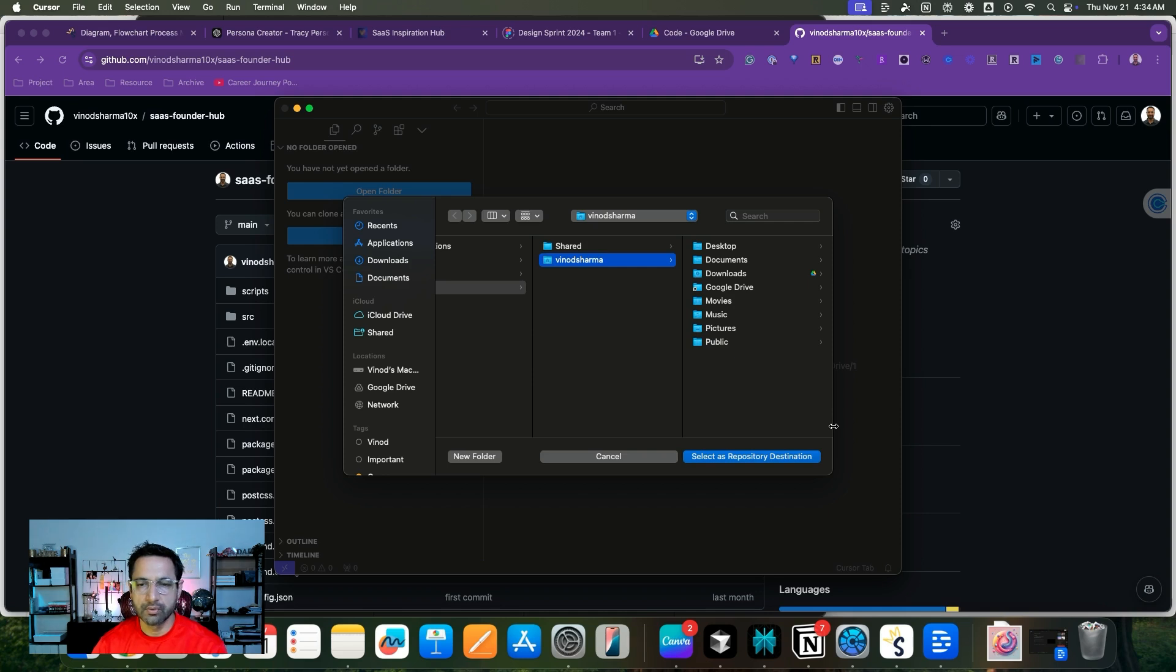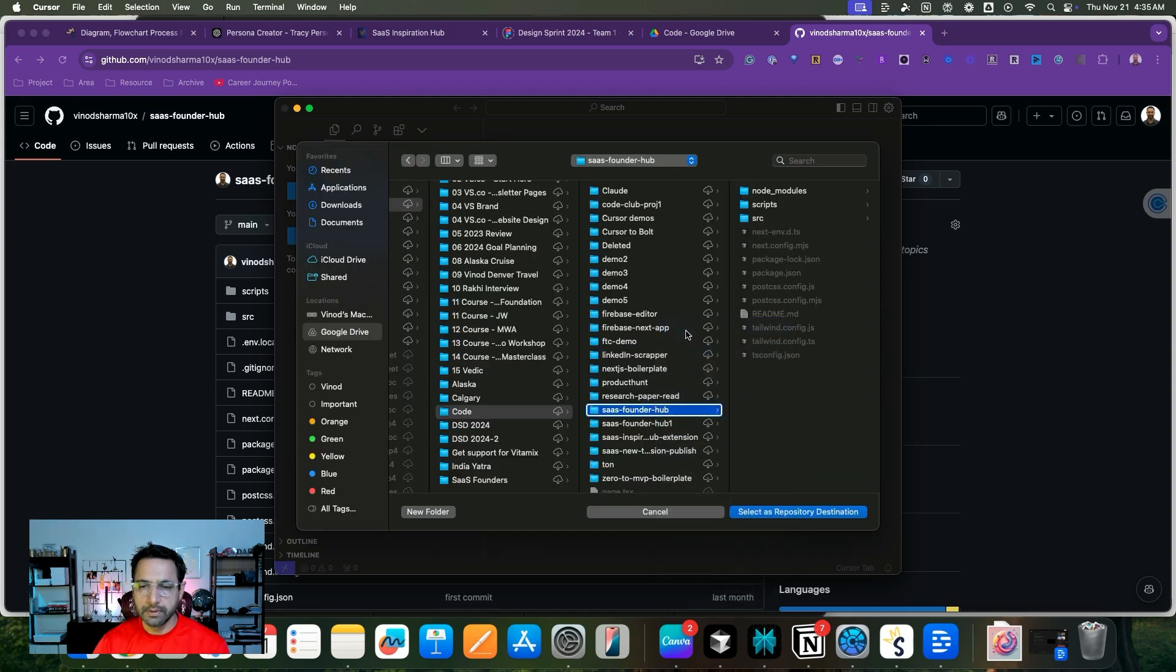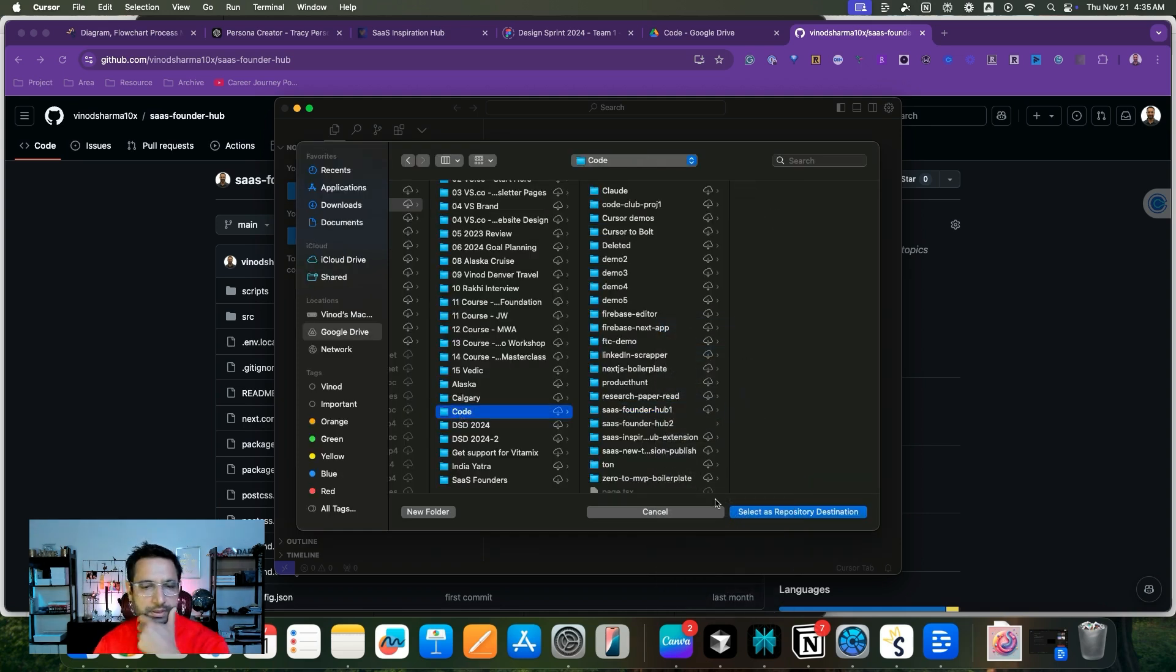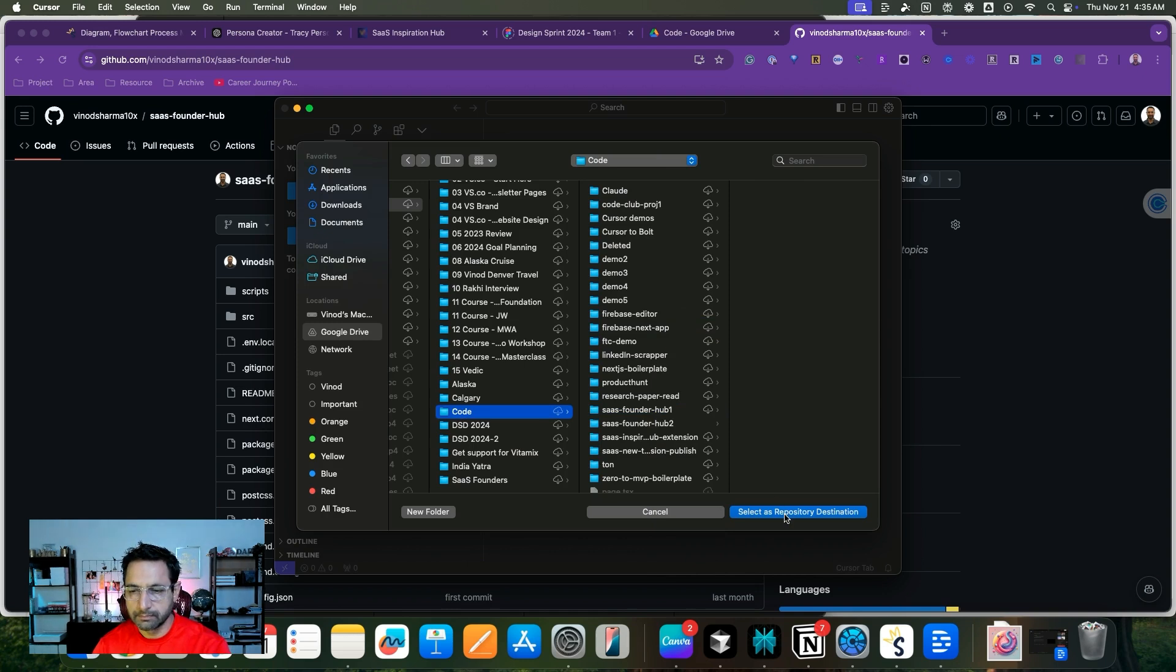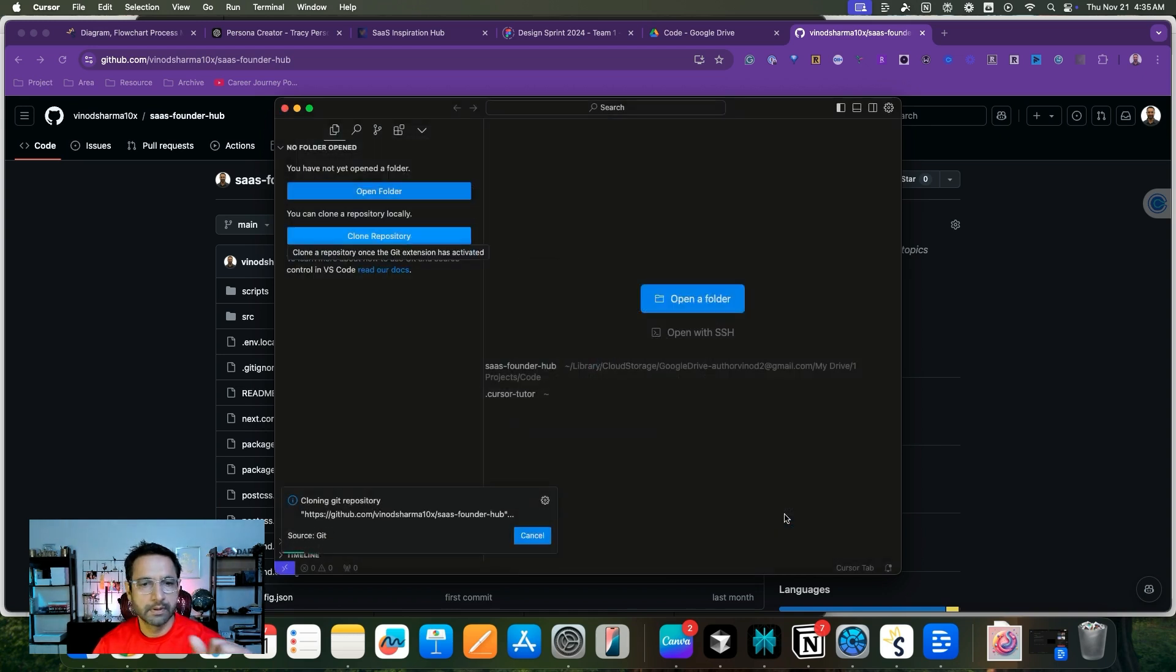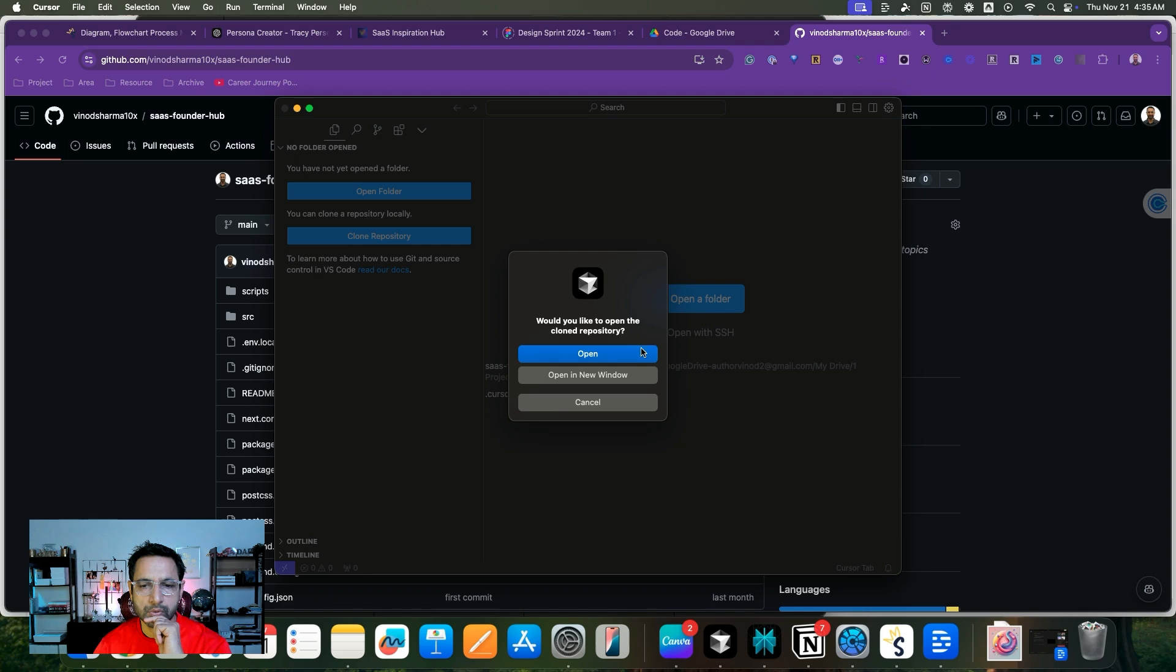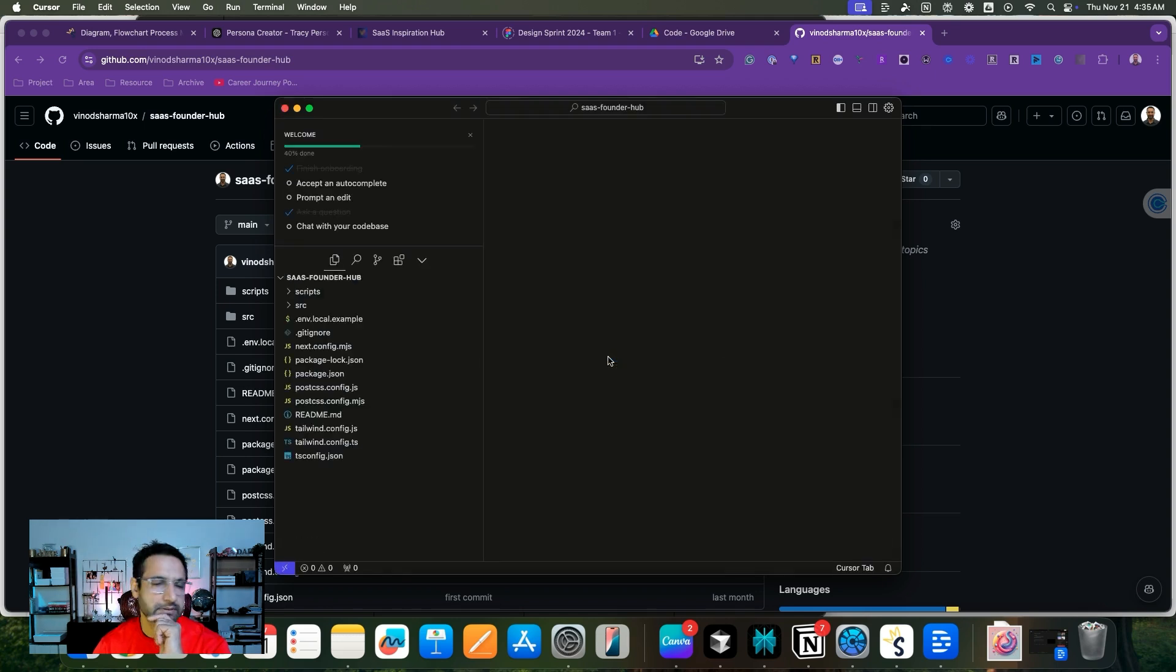It will ask you for a local folder. I have to just select code as the root folder name. Here, would you like to open the cloned repository? Yes. Open and I'm done.